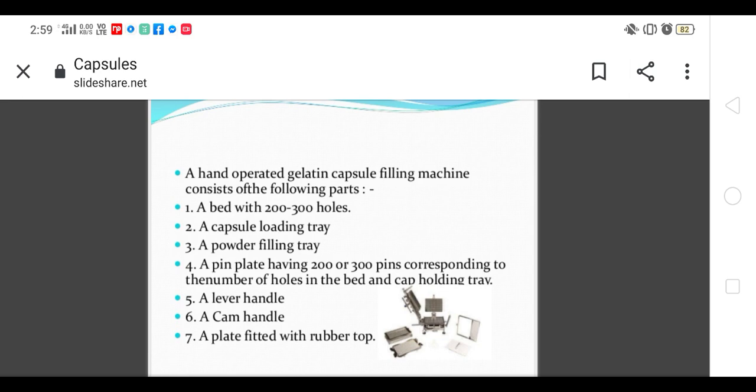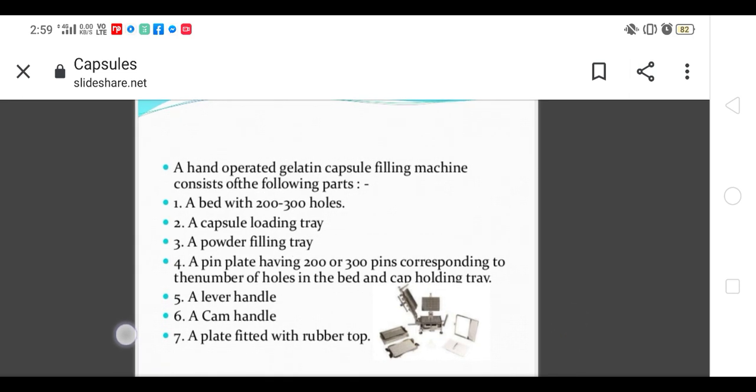It contains a bed with 200 to 300 holes, capsule loading tray, powder filling tray, pin plate having 200 to 300 pins similar to the number of holes in the bed, cap holding tray, lever handle, cam handle, and plate fitted with rubber top.